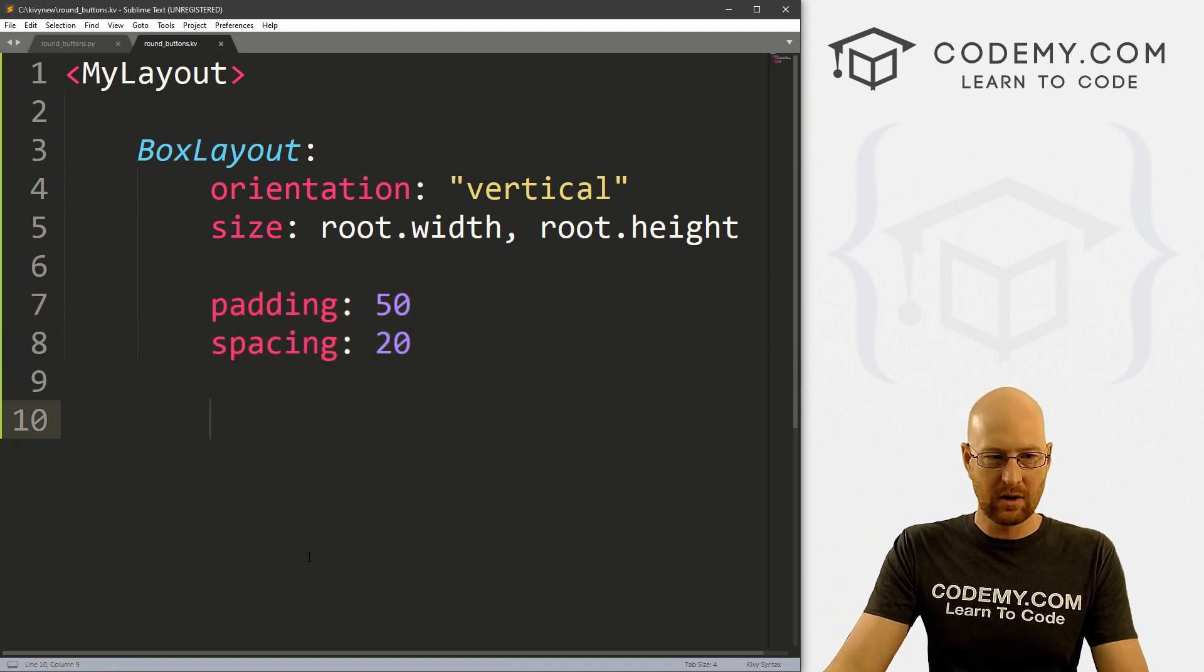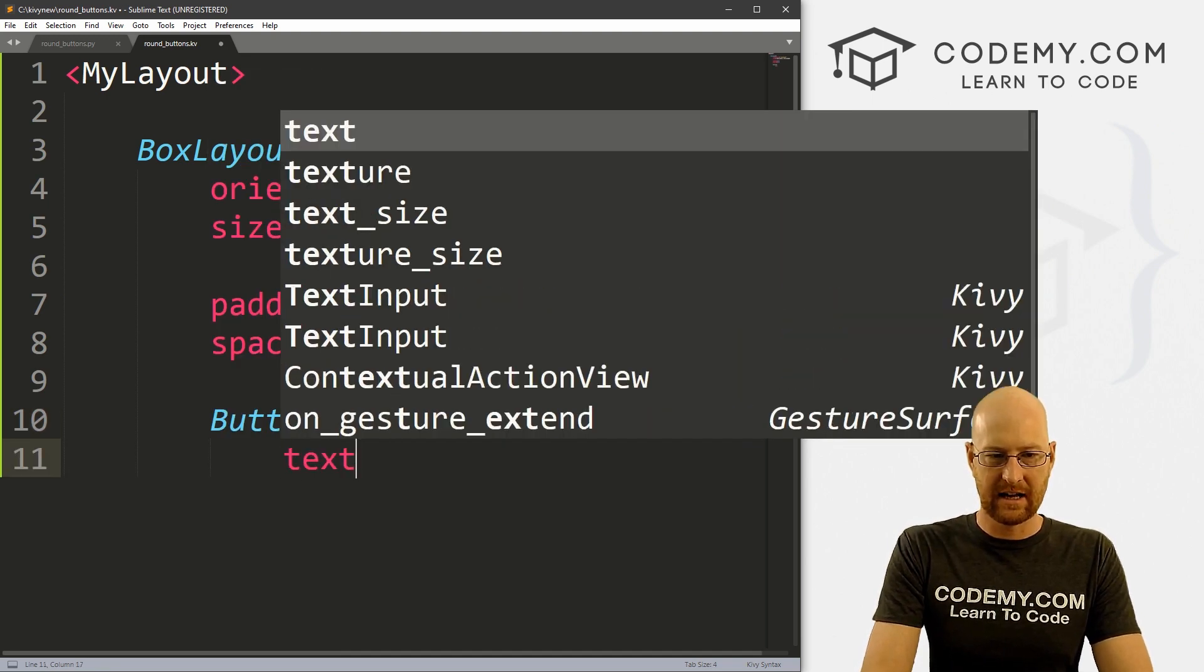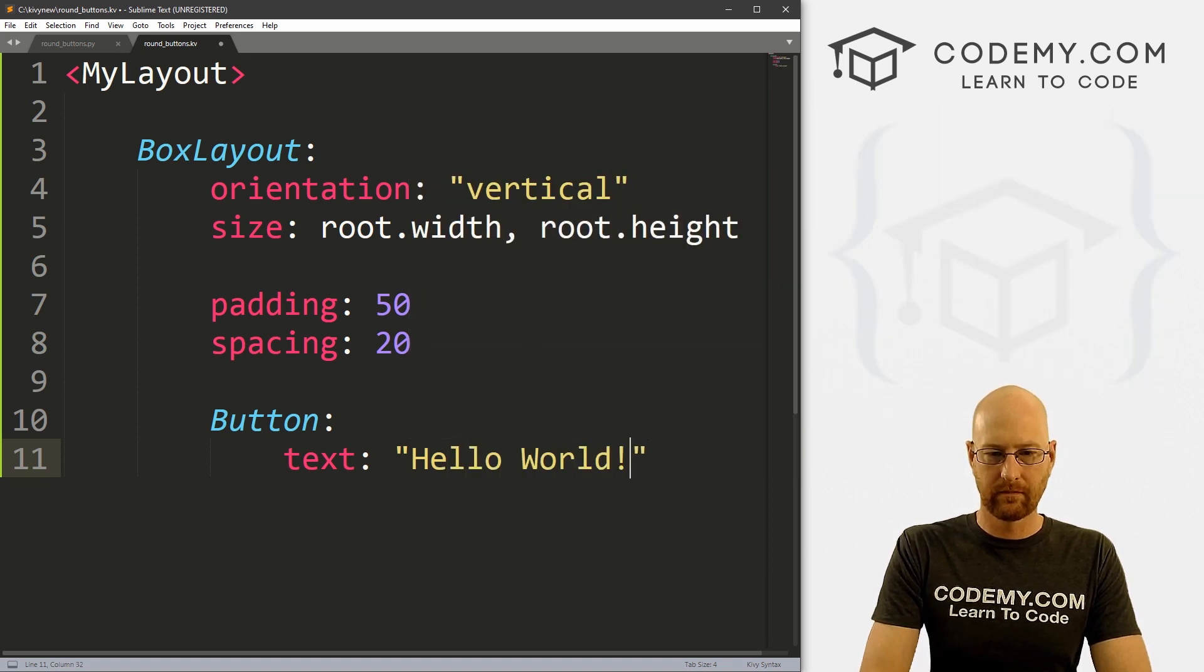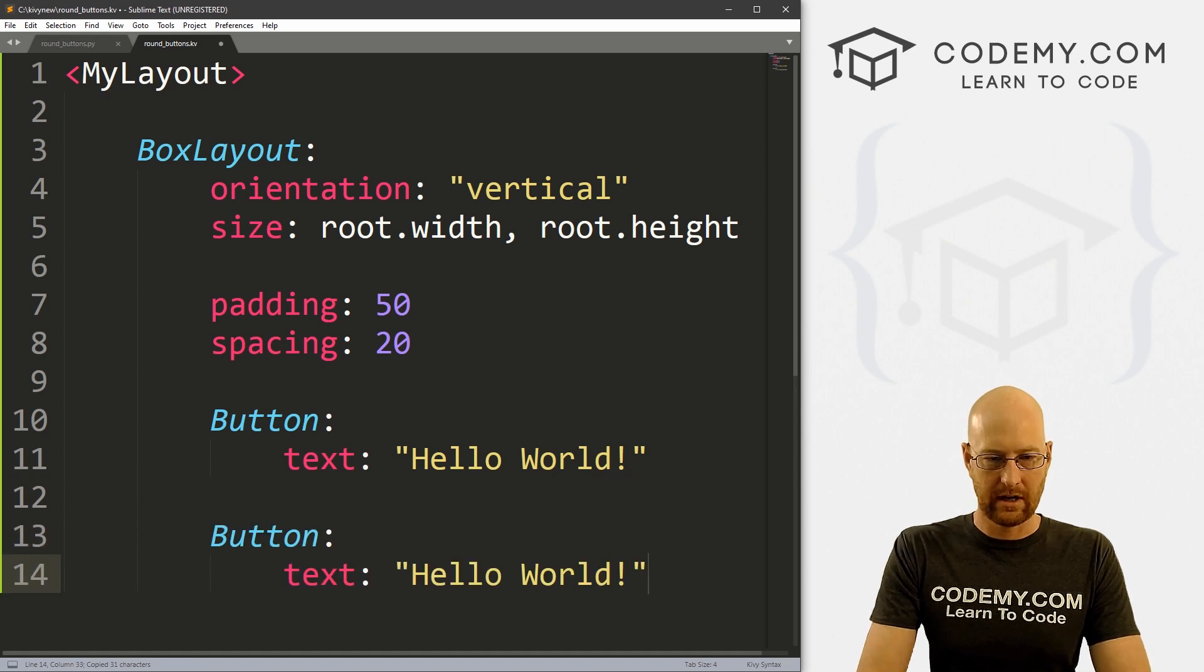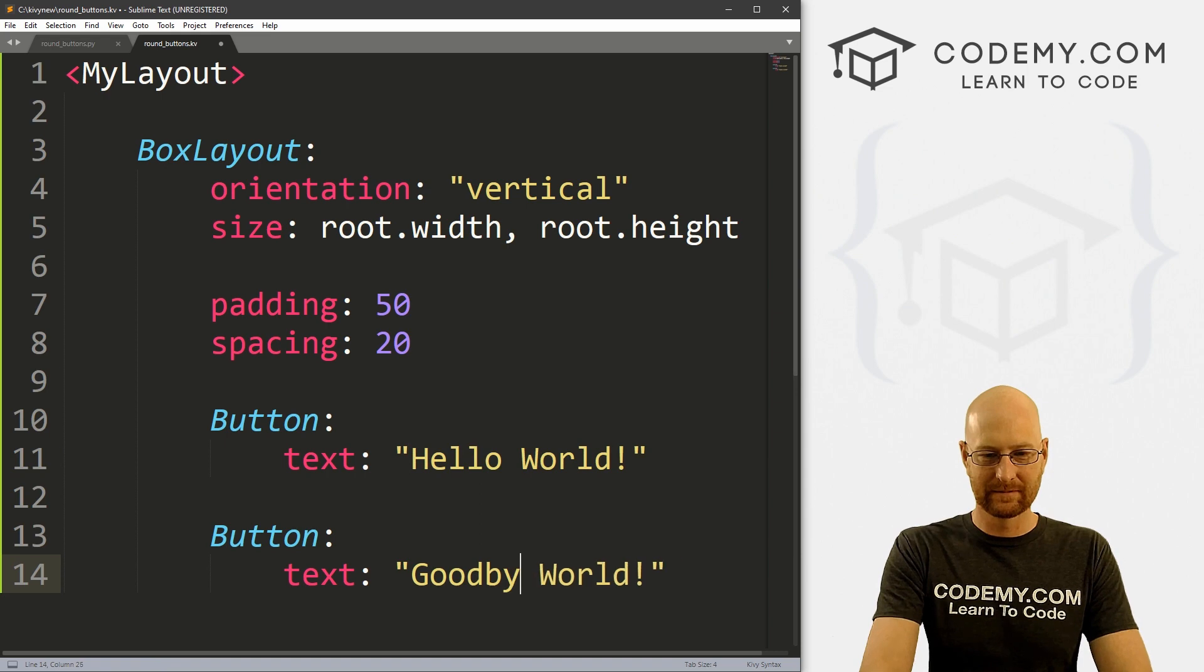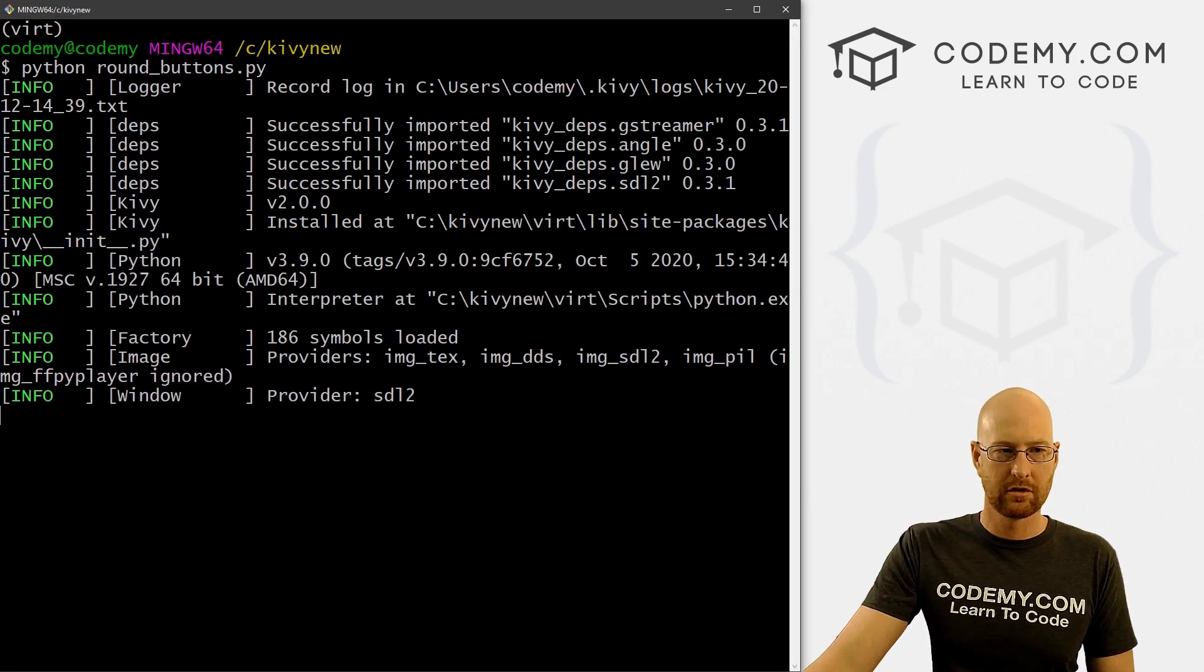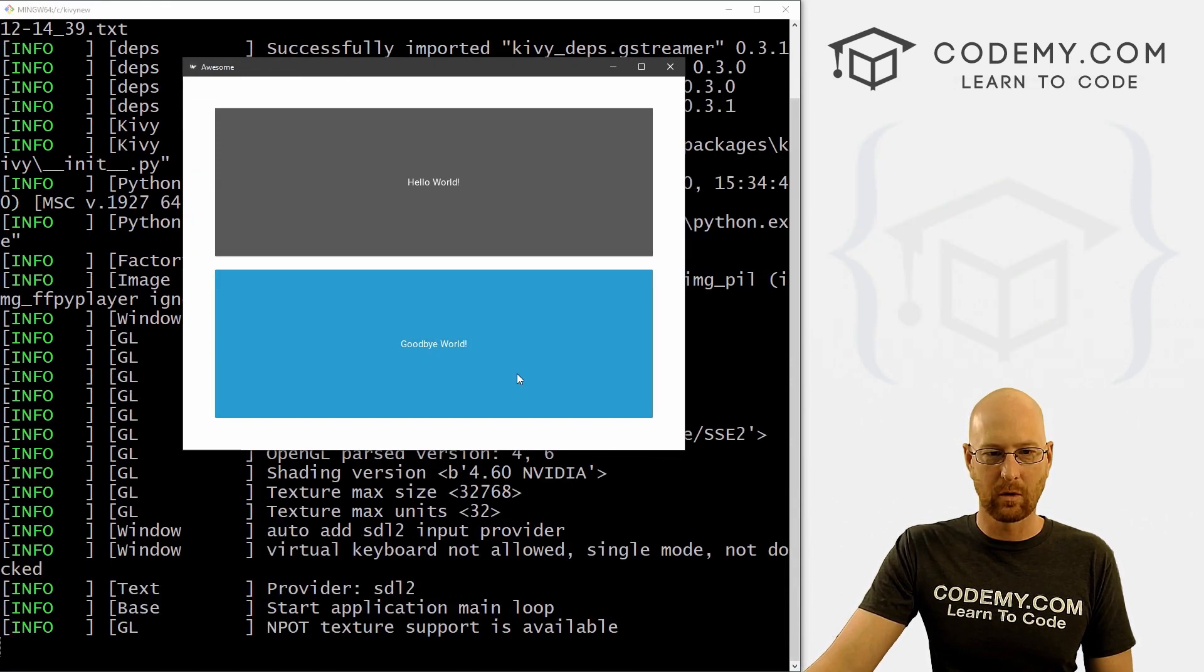We've got a root width and root height and we're gonna have two buttons, so I'm giving them a padding of 50 and spacing of 20 just to keep them apart a little bit. So let's just go ahead real quick and create a couple buttons. And the first one will be Button with text that will say Hello World. And I'm just going to copy this and paste this one, and in this one we'll say Goodbye World. Let me save this and run it make sure that looks okay.